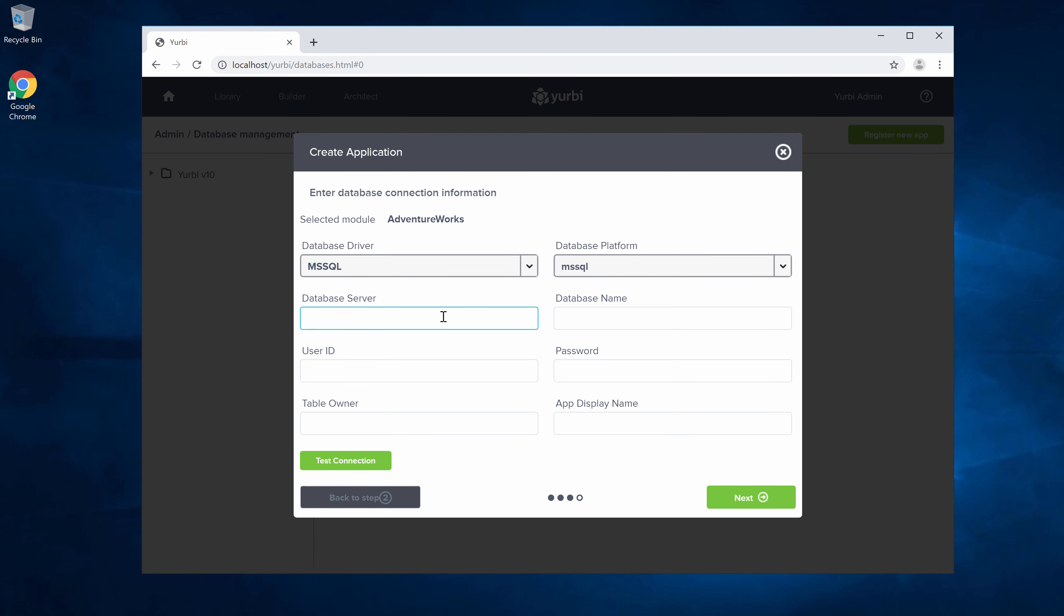For the database server, because it is SQL, normally you would have an instance. In my case I do not have an instance on my database server, so I'm just going to put the actual server name and then your database name. In this case I'm doing the AdventureWorks LT 2017 version.